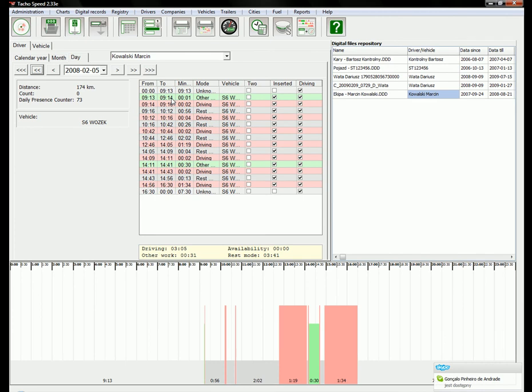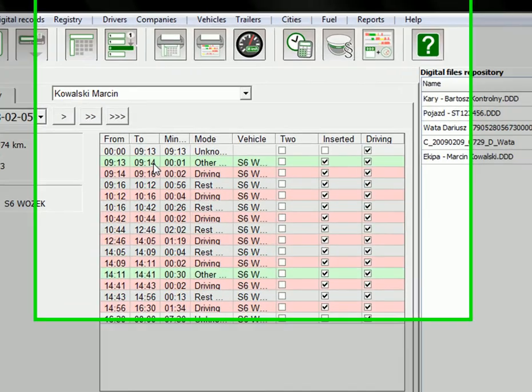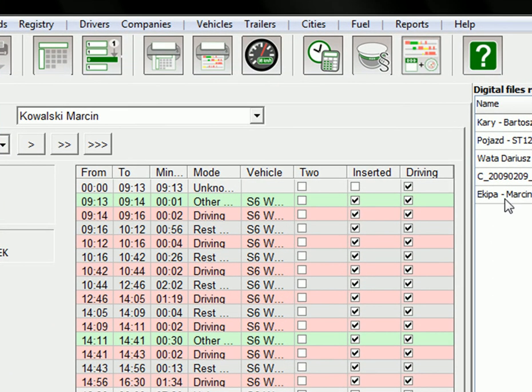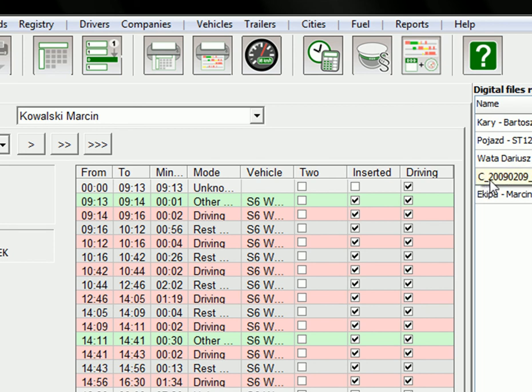There is one more thing that's very important. In here you have a file with C at the beginning. It means that this is a file downloaded from a card.